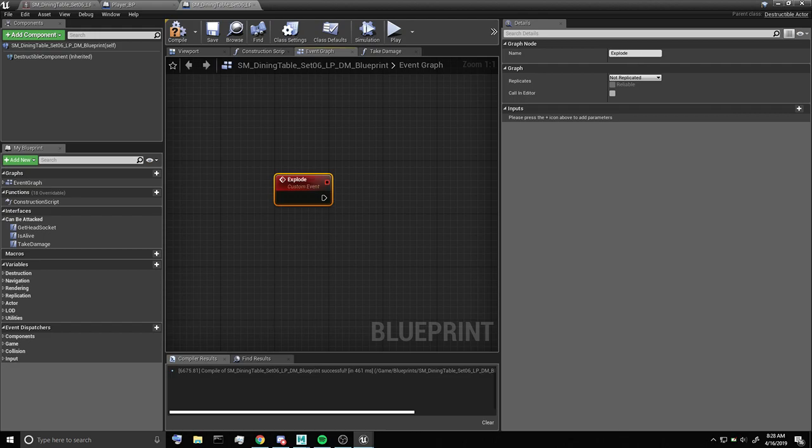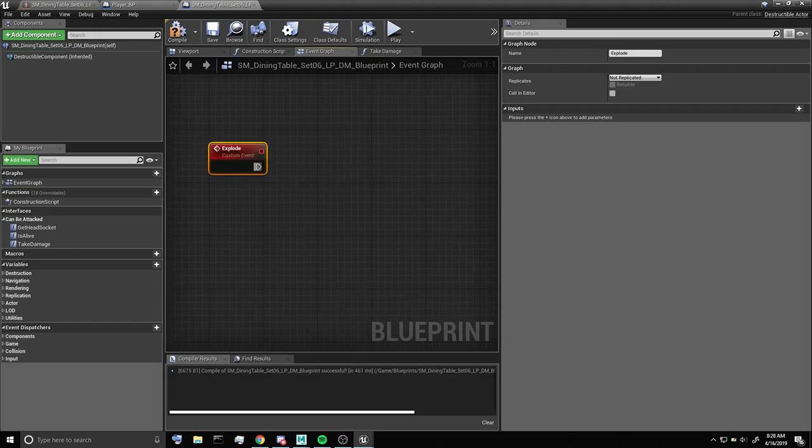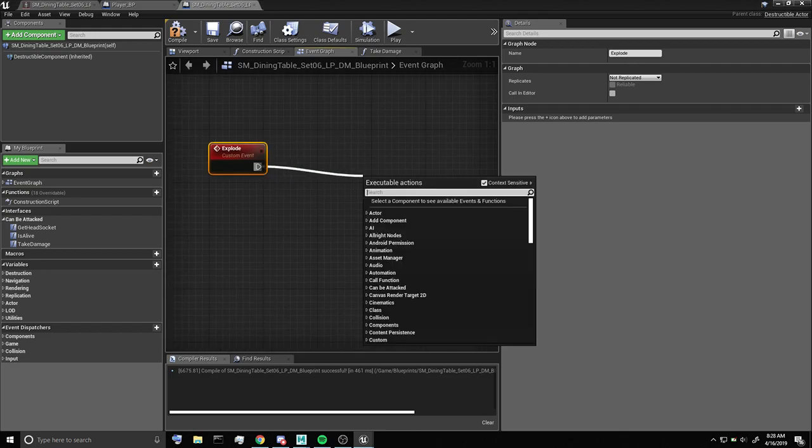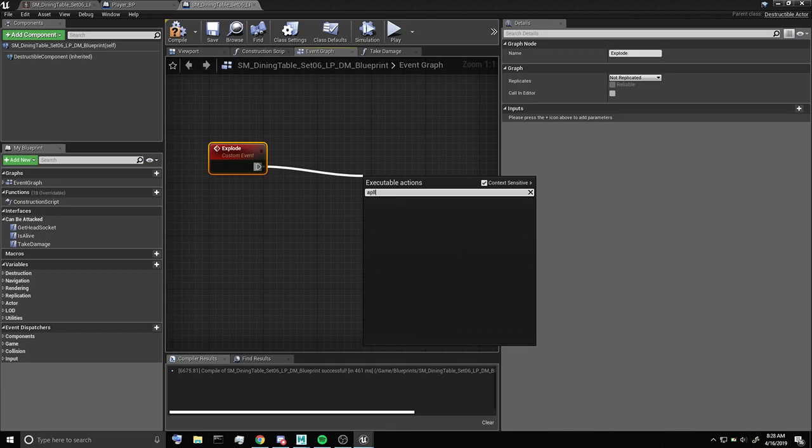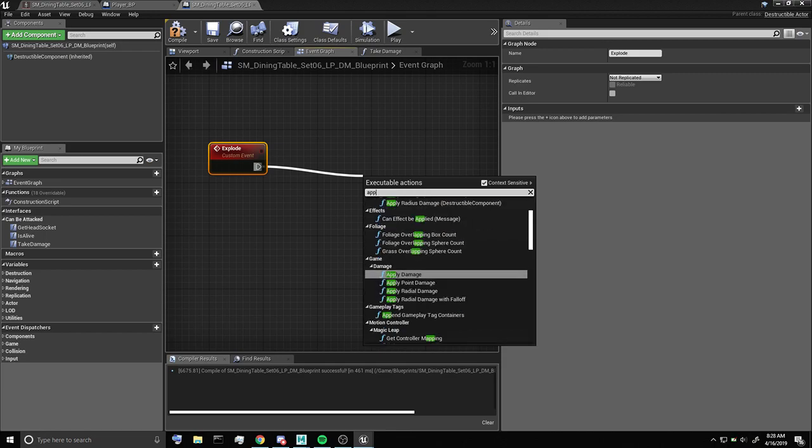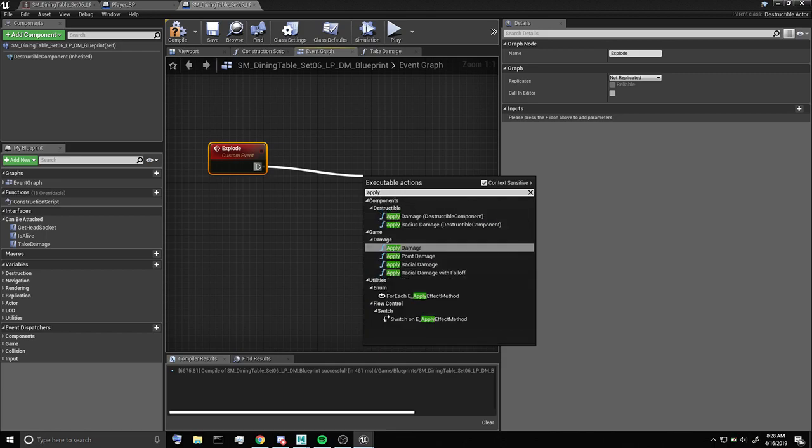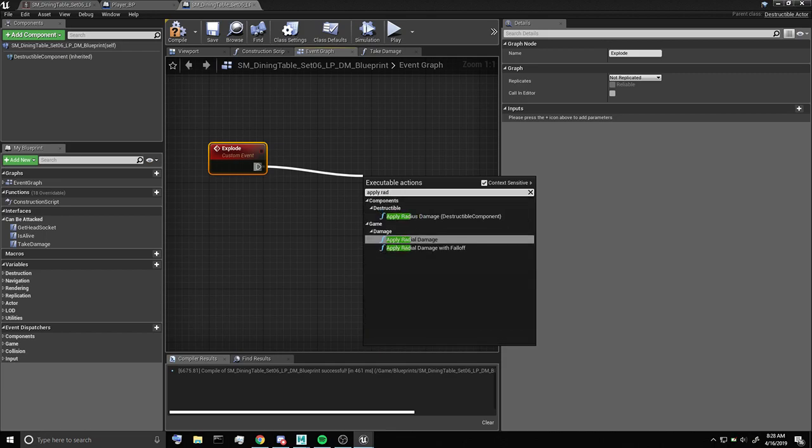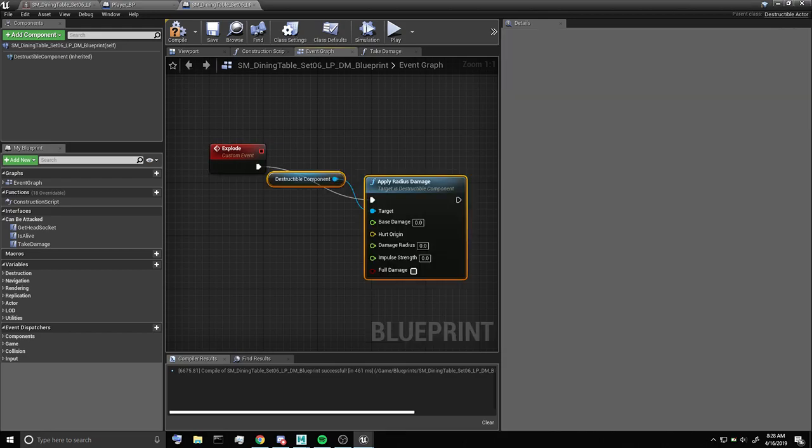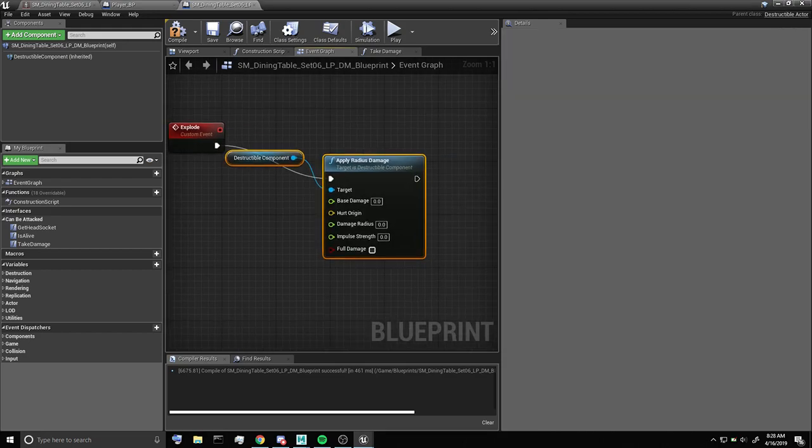I'm just going to call it explode, and on it we want to apply radius damage to the destructible component.